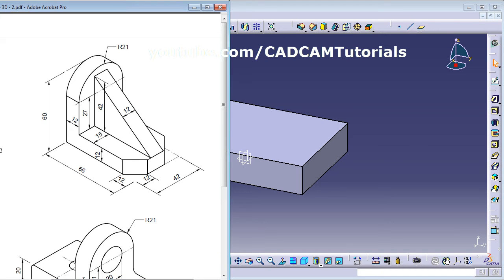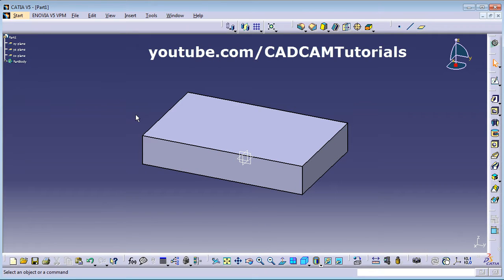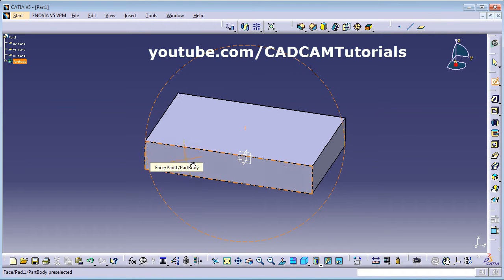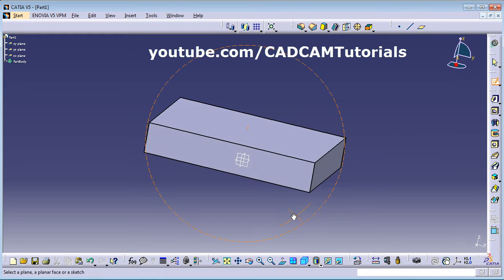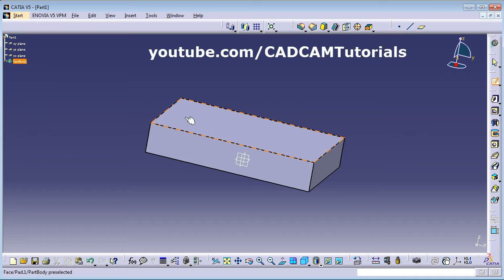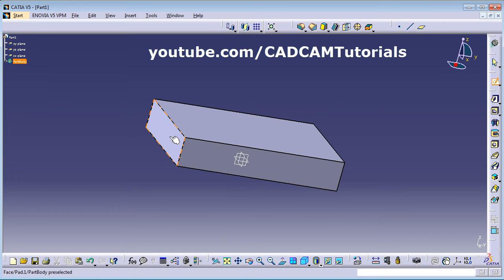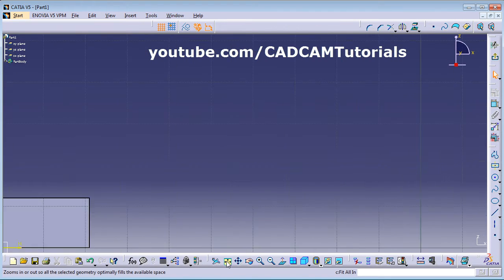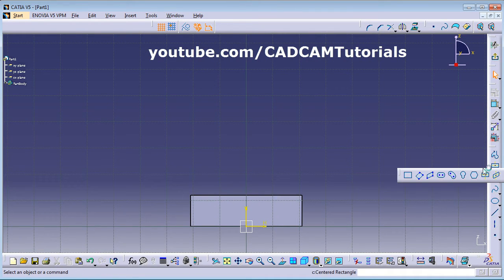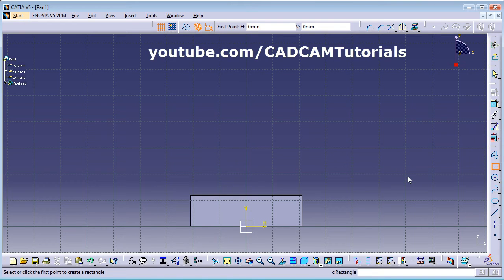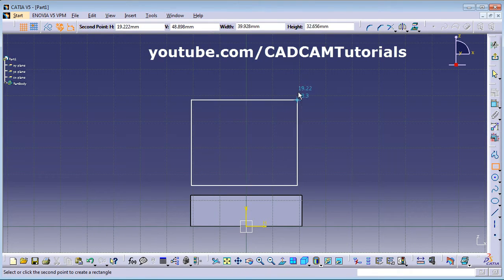Next is the side plate. We will create a new sketch on the back surface. Orbit the model and select the back surface. Click on Zoom Fit, then take the Rectangle command and create the rectangle on that surface.